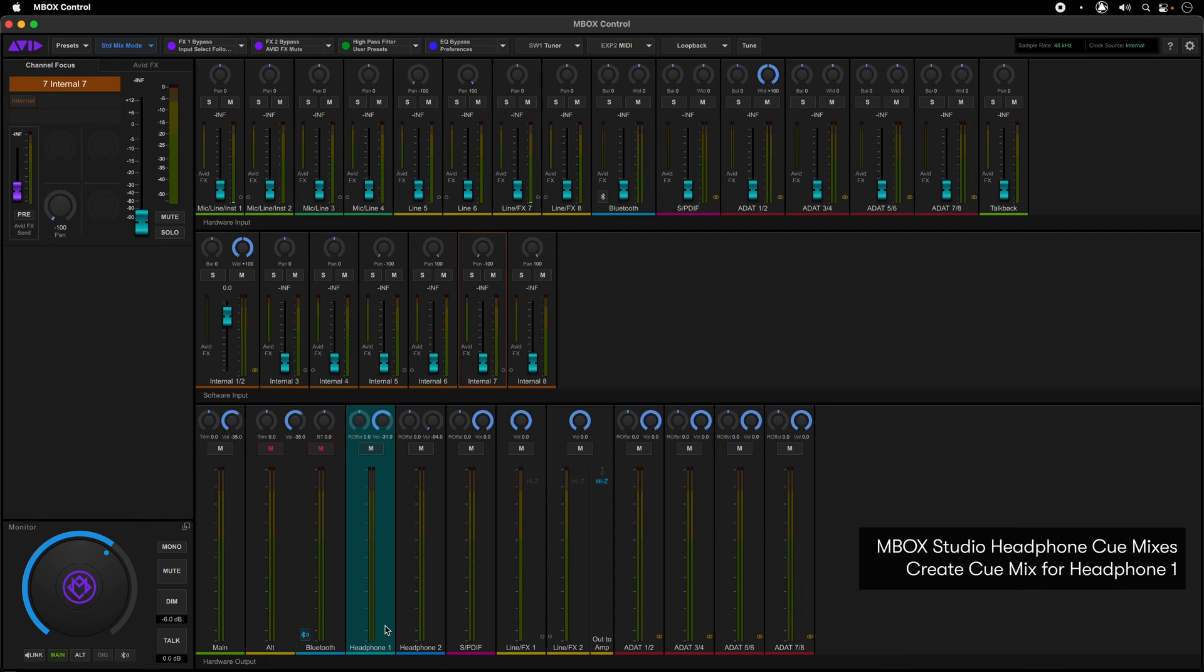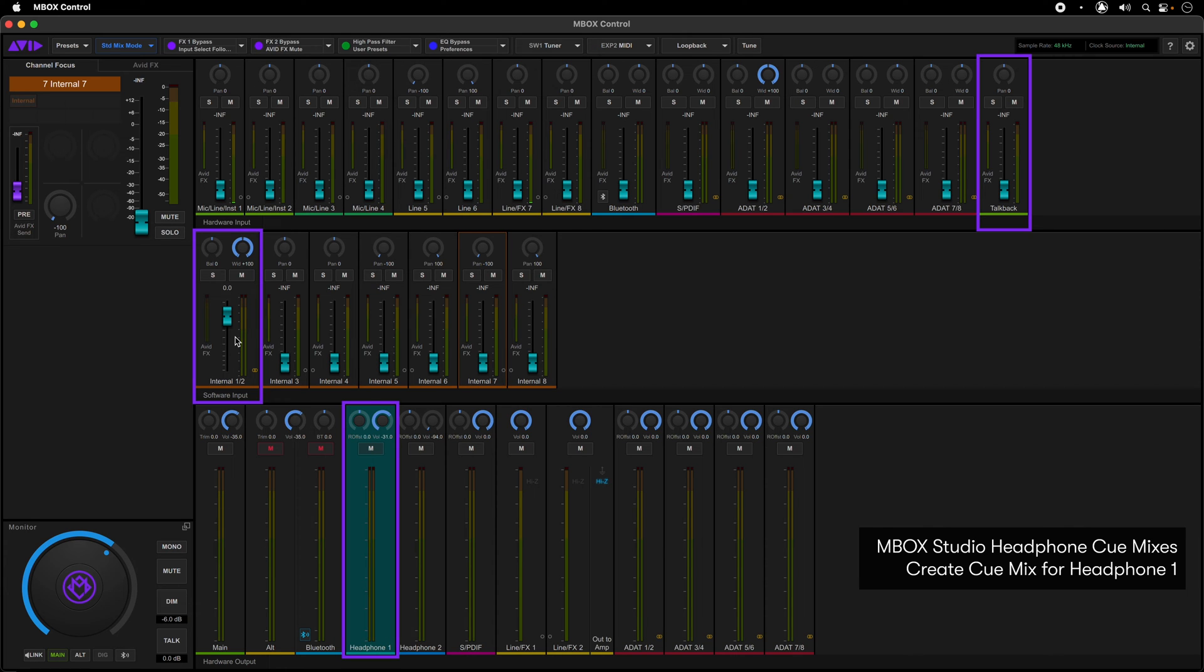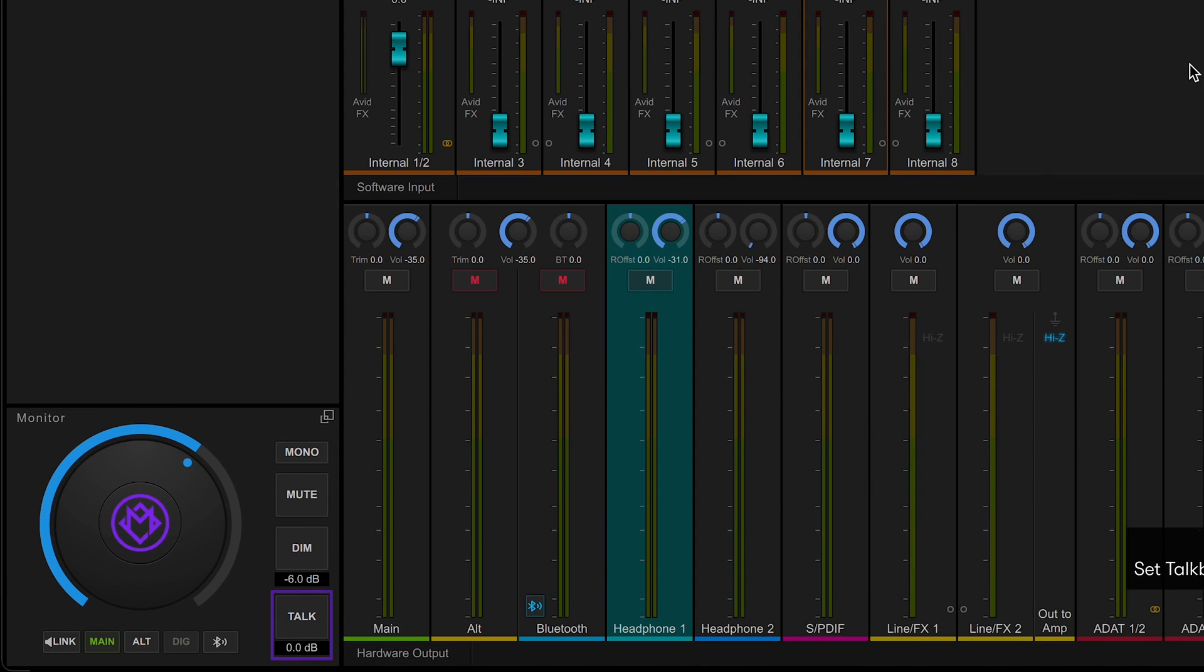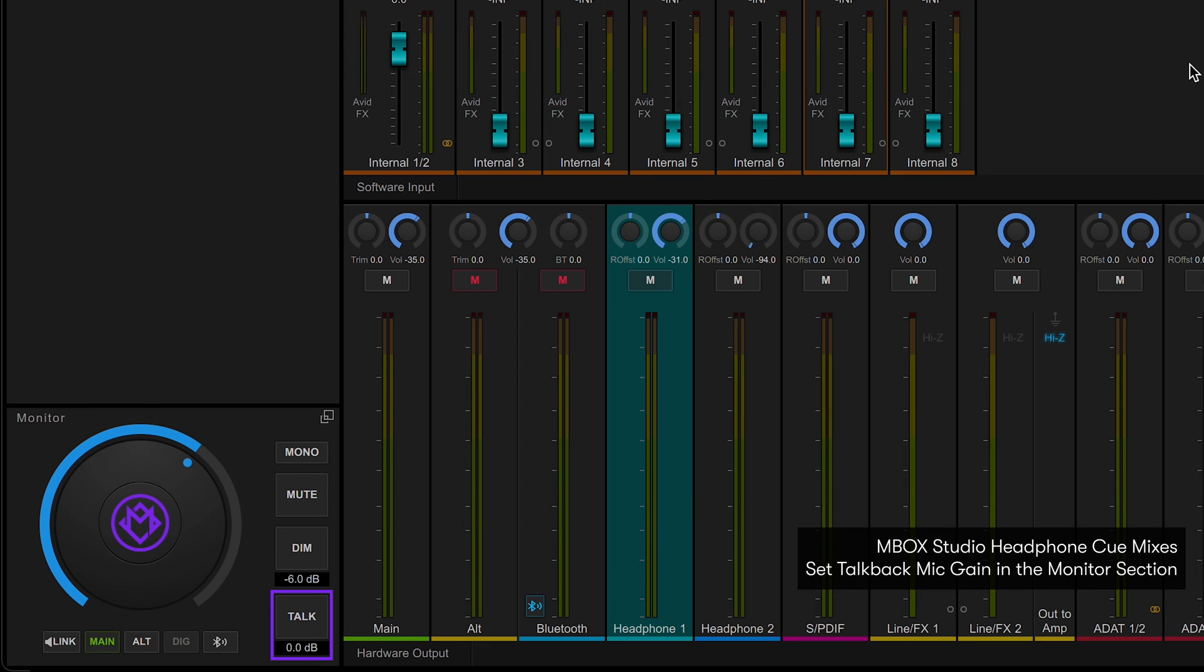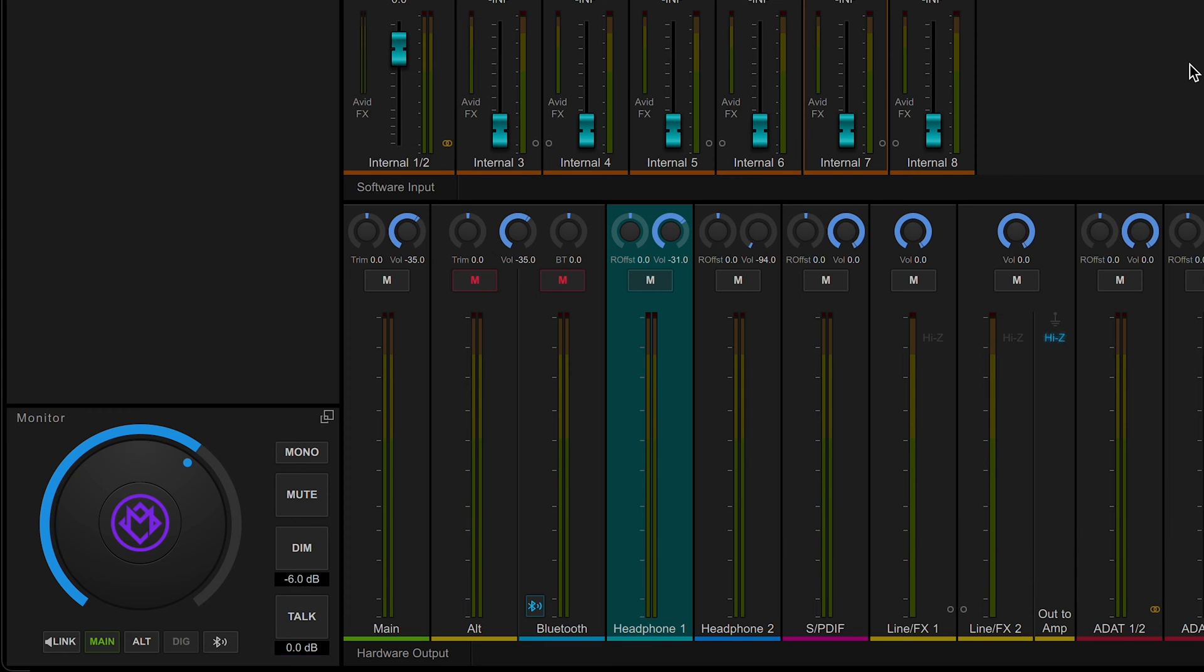For a simple mix consisting of the current Pro Tools mix with the TalkBack mic, just turn up the faders on internal 1-2 like I have here and the TalkBack channel. Make sure to set the TalkBack mic input gain in the monitor section in the lower left-hand corner of the Mbox Control software.